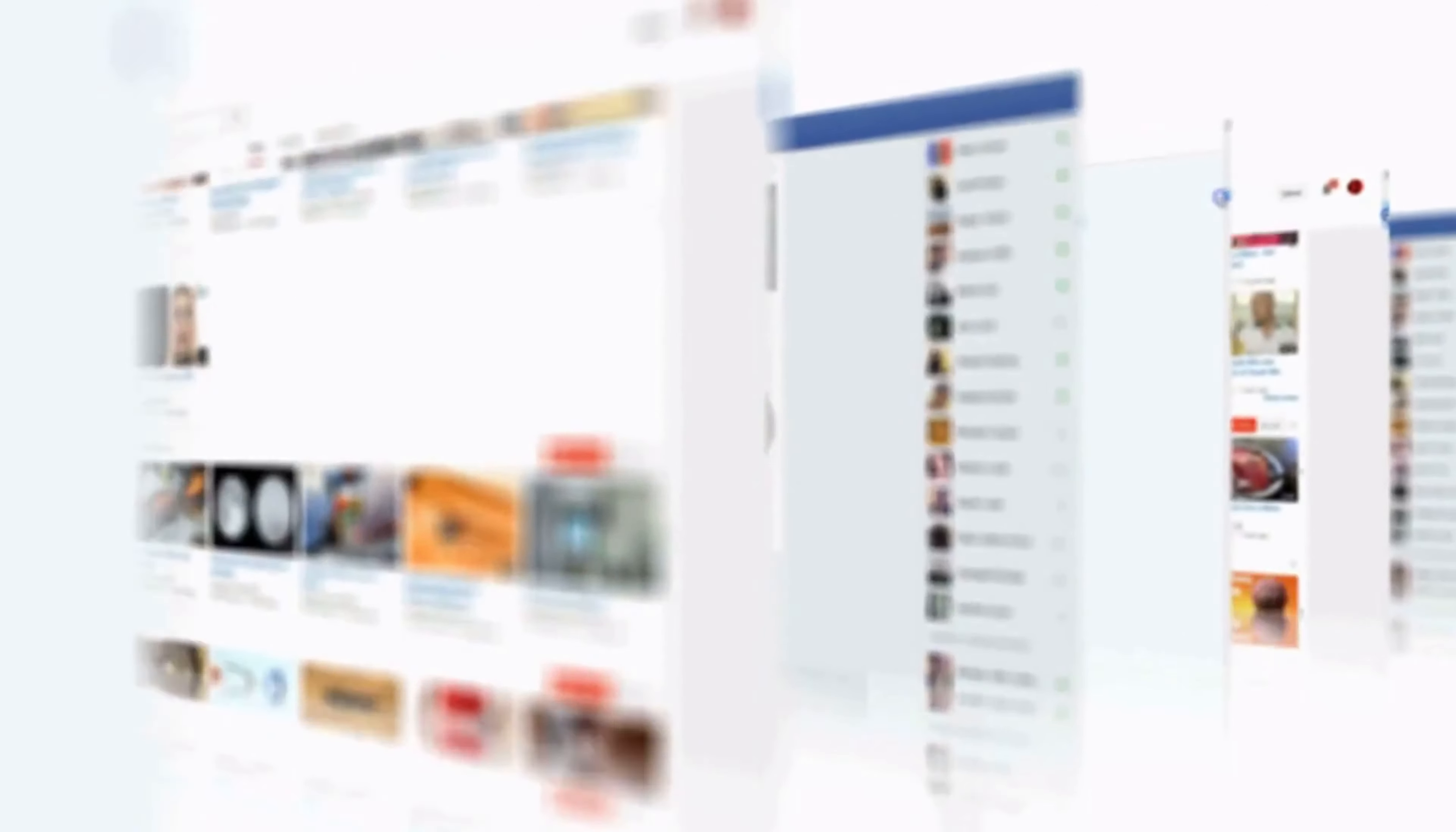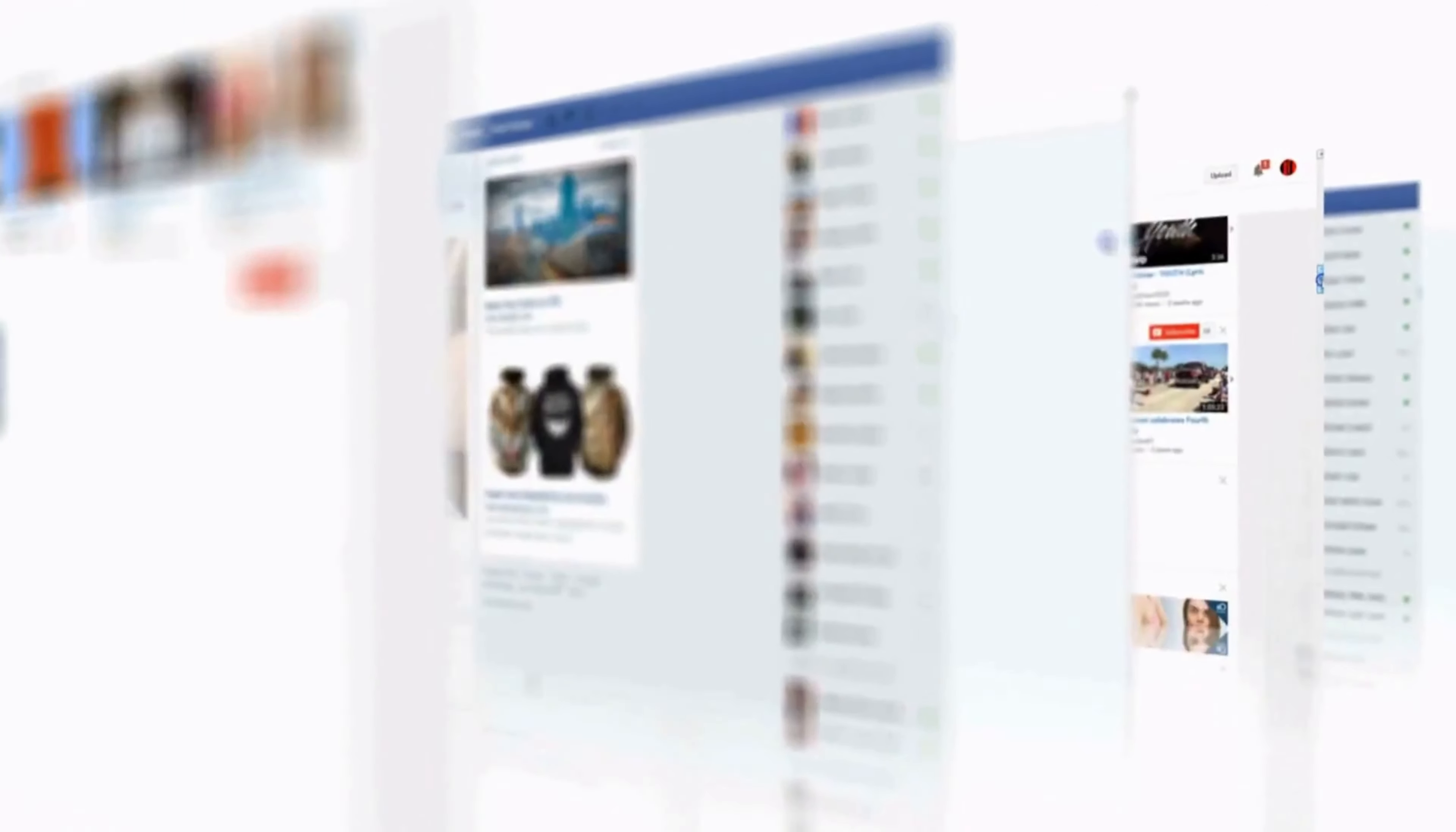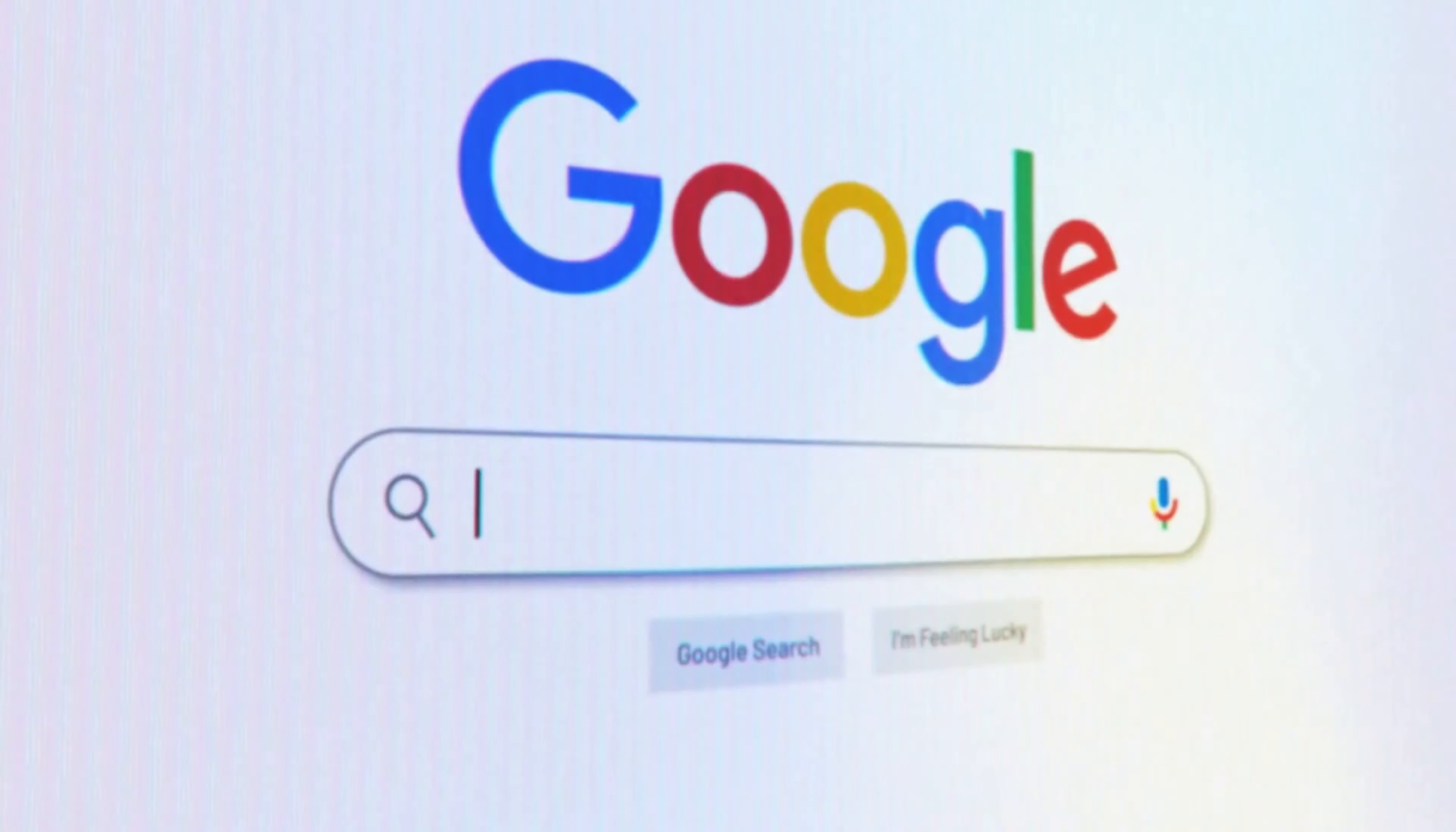One notable aspect of the update is Google's crackdown on site reputation abuse, whereby reputable websites host low-quality content from third parties in a bid to bolster their own rankings.